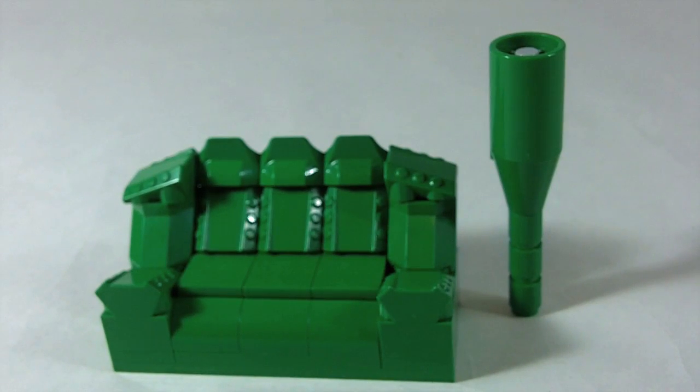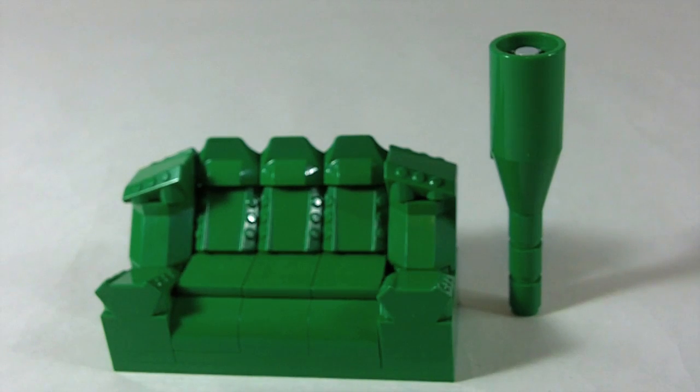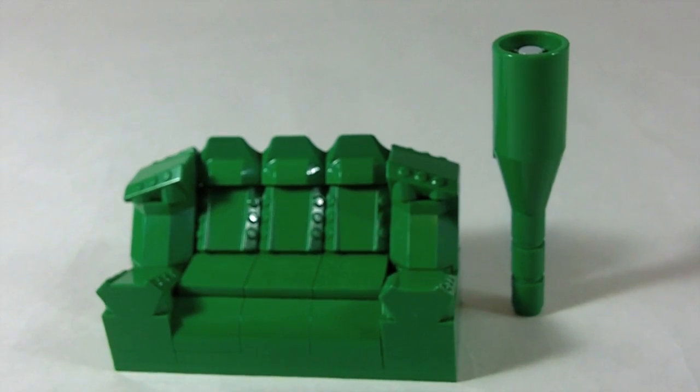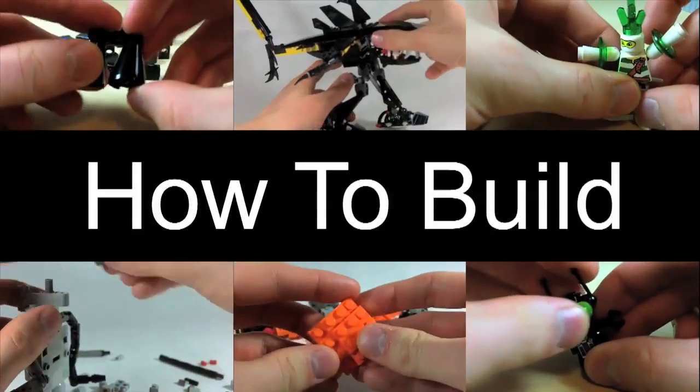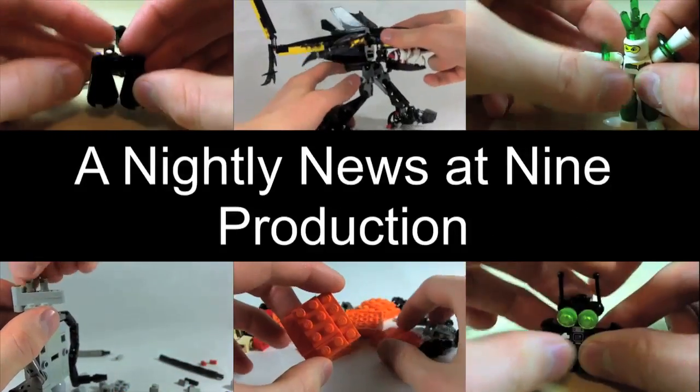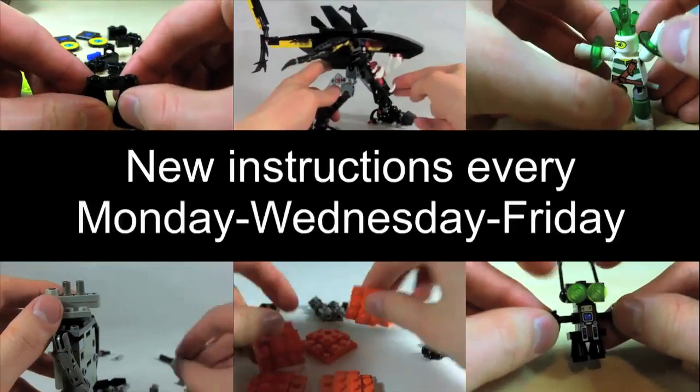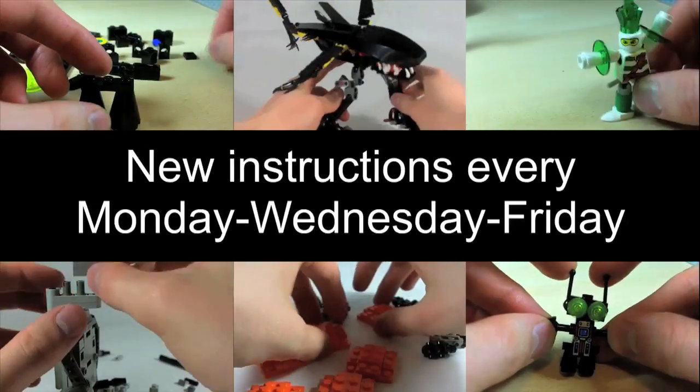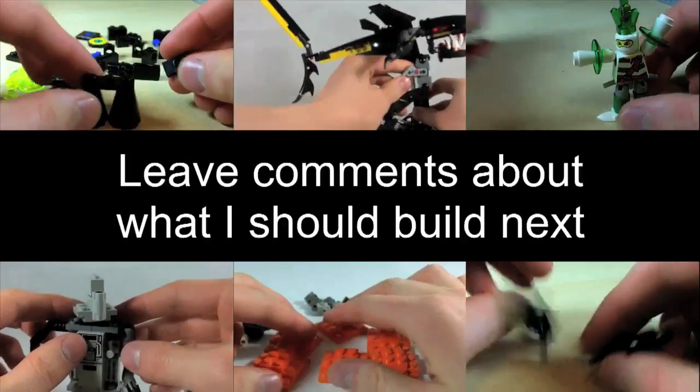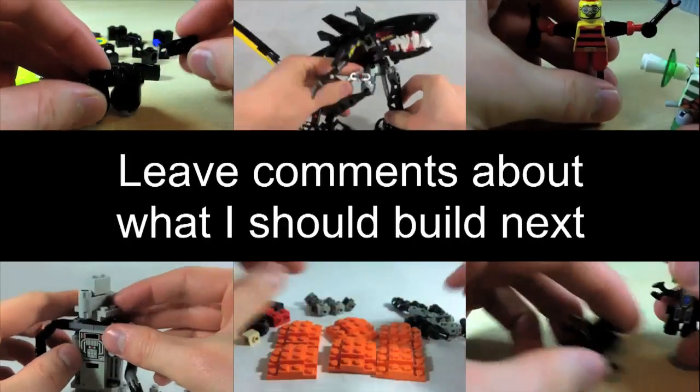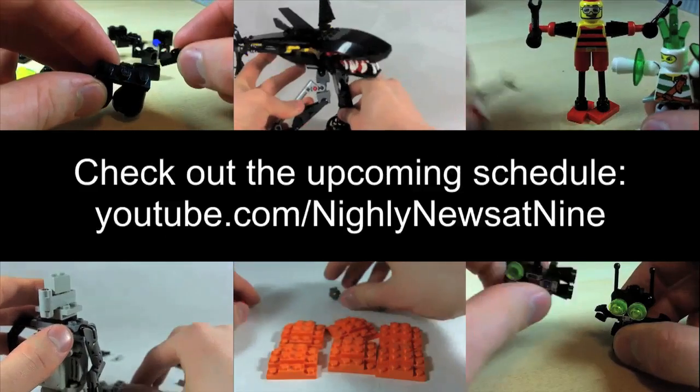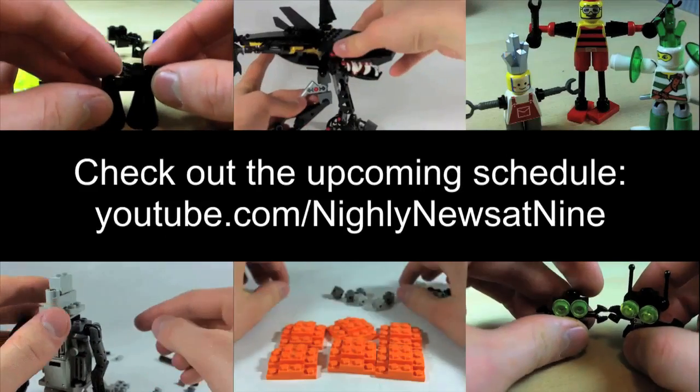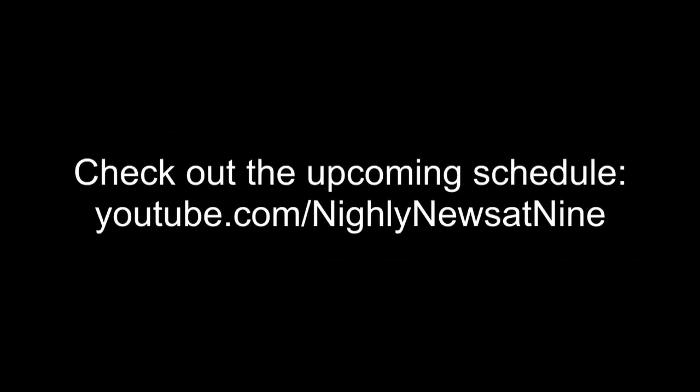So there you go. There's your green couch and lamp as a bonus.